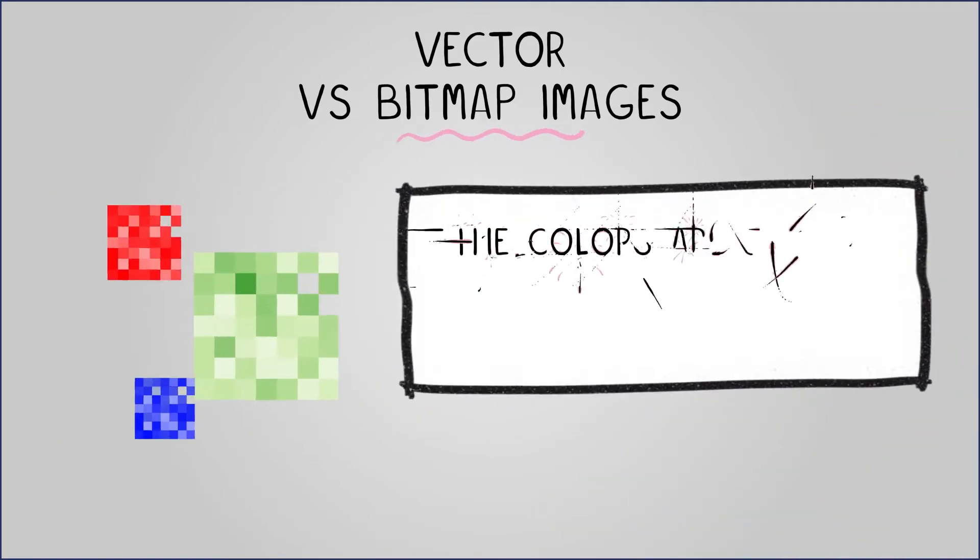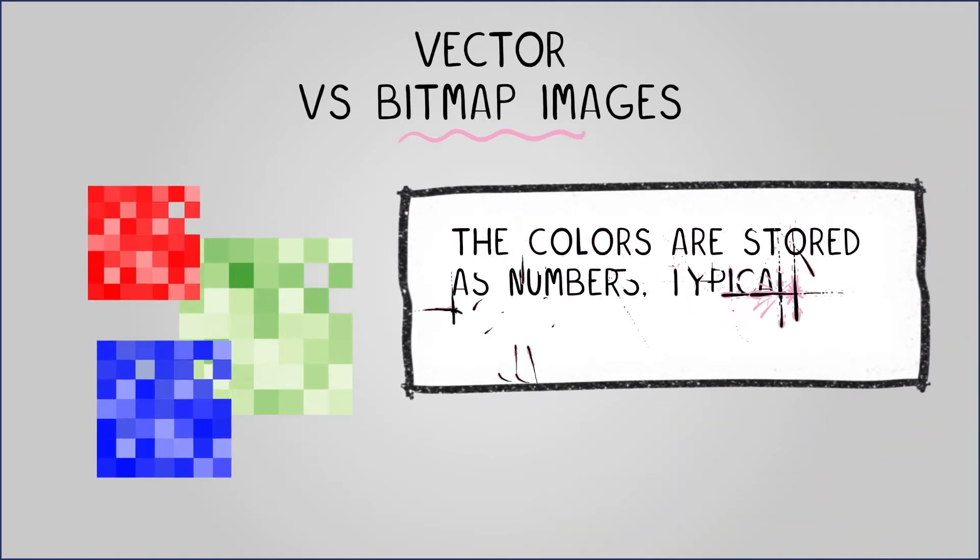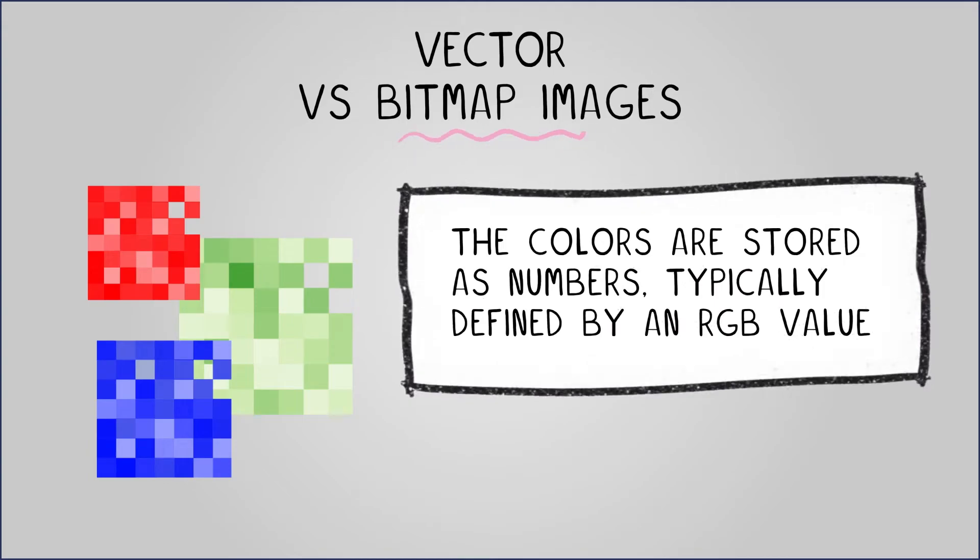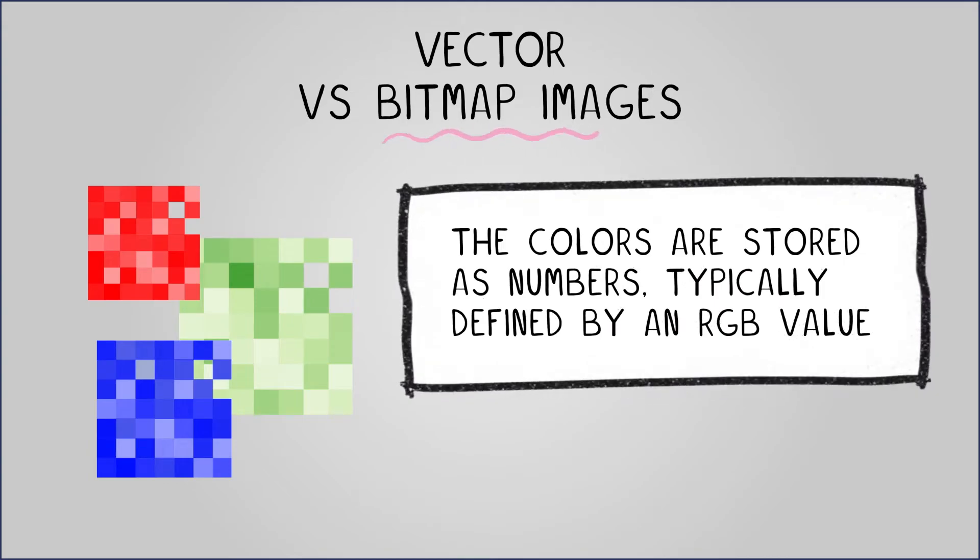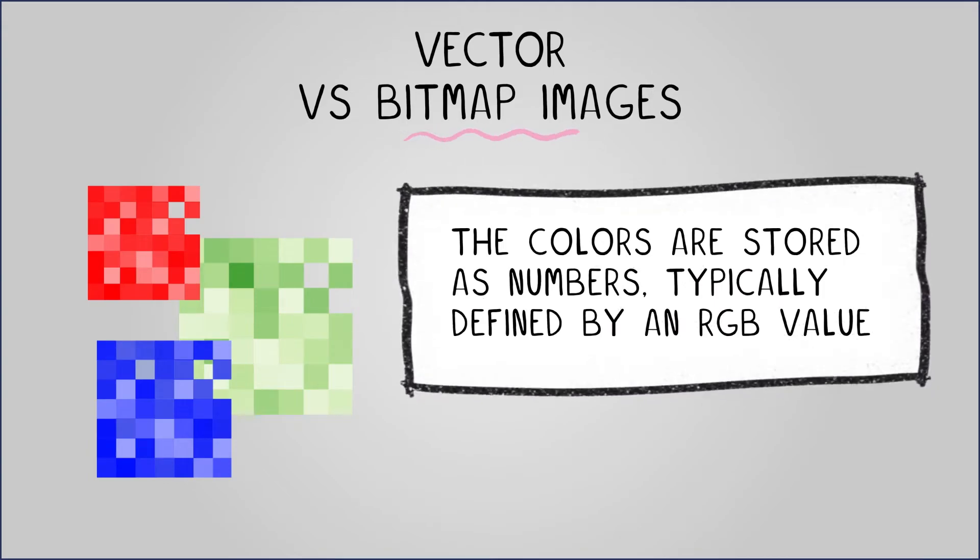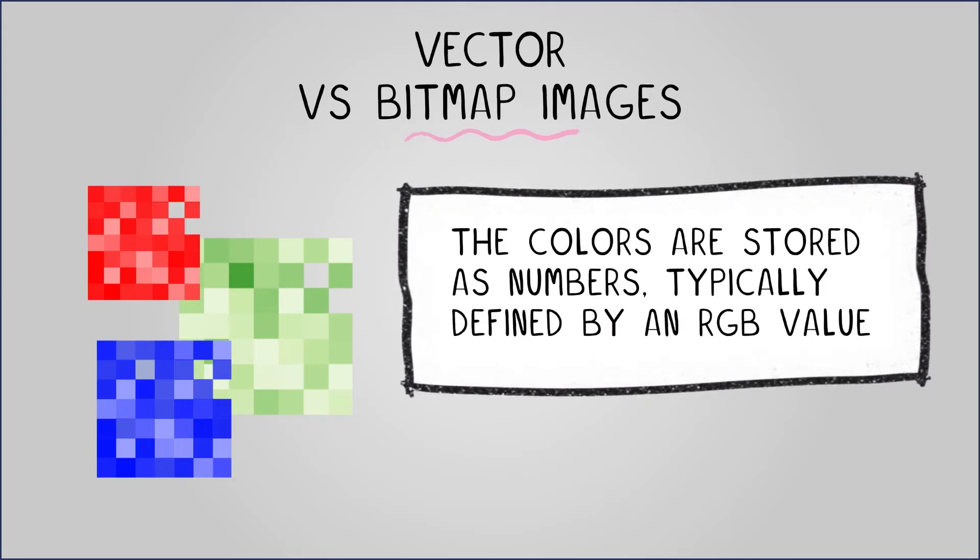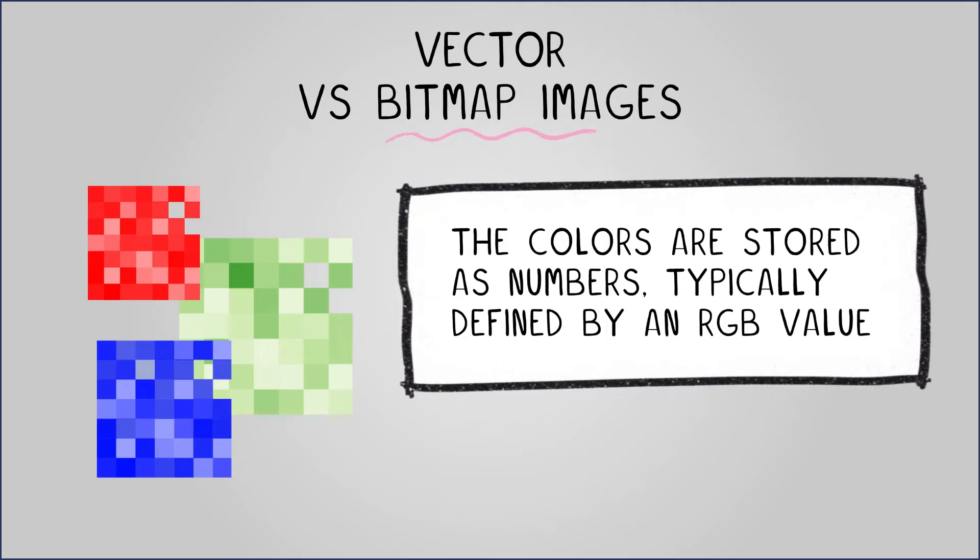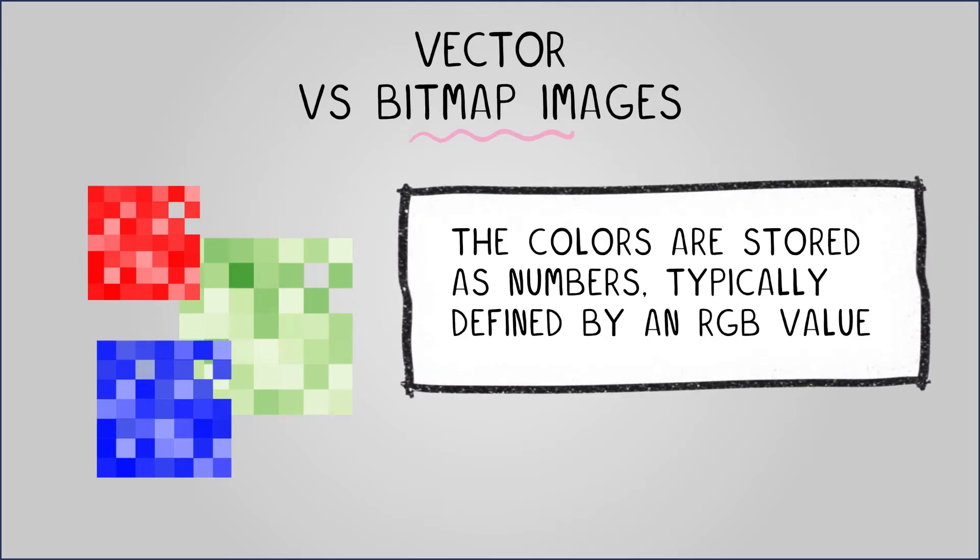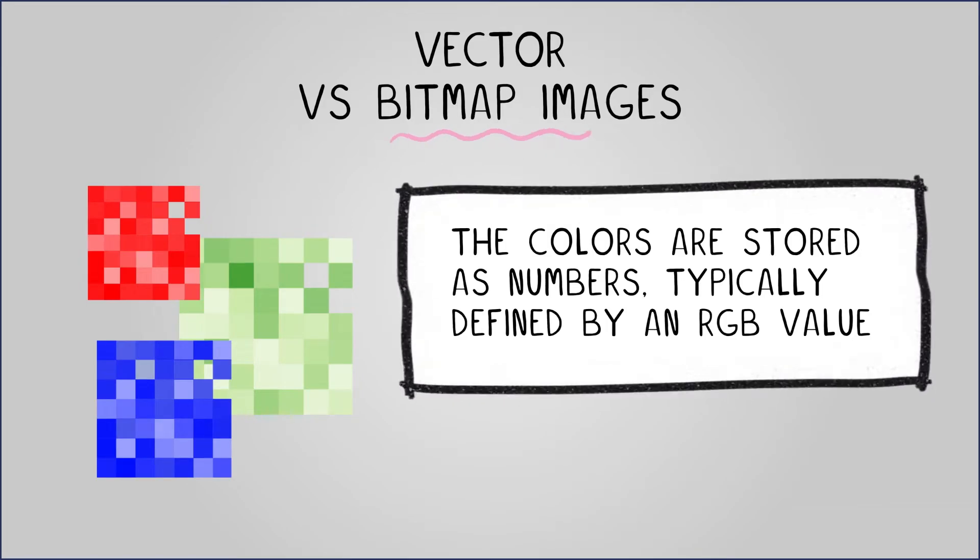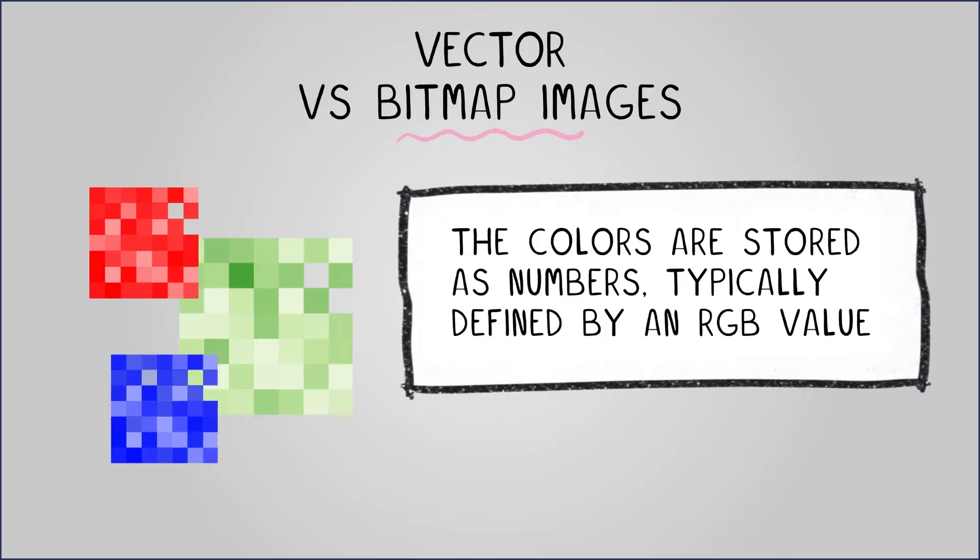The colors in these images are stored as numbers, typically defined by an RGB value. This system allows for the assignment of a number between 0 and 255 for each primary color, red, green and blue.